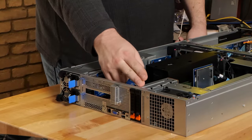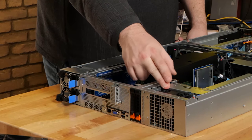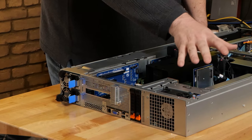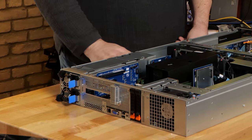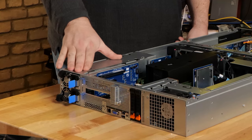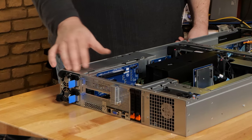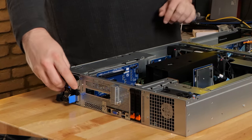You've got two NVMe bays, a fan exhaust for the GPU that's going to be located here. We're going to talk about the internals in just a minute. Two redundant 1,000 watt power supplies.